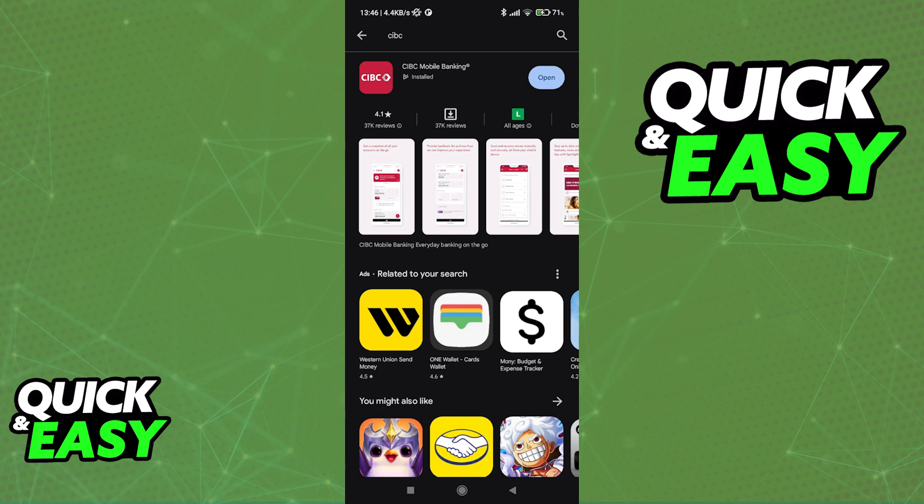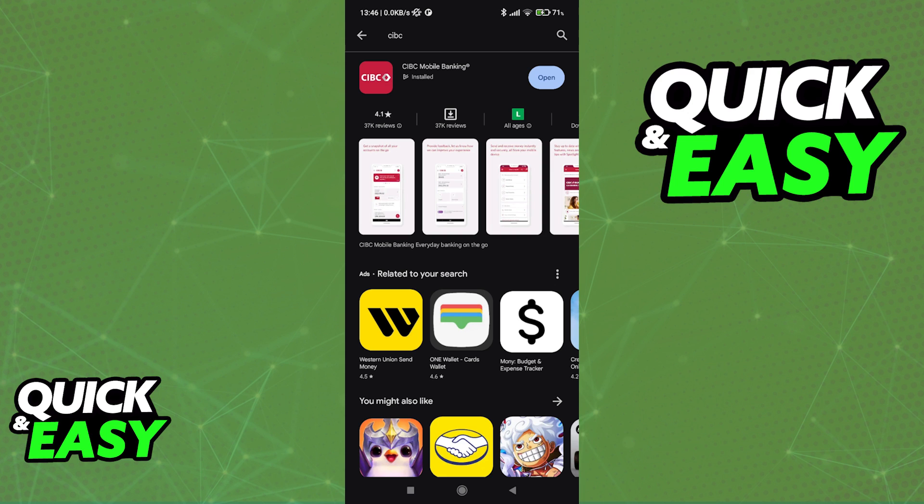All that you have to do to use the CIBC Mobile Banking App is to download it for either an Android or iOS device. You can find it on your Android device by looking up the CIBC Mobile Banking App on the Play Store, and if you are on an iOS device, look for the app with the same name on the App Store.